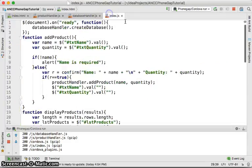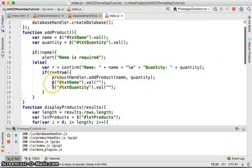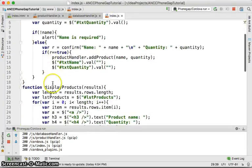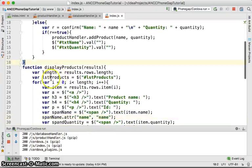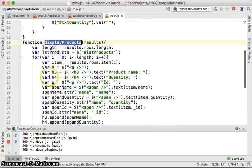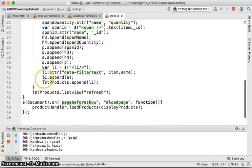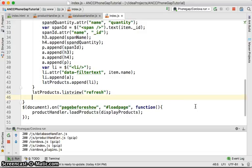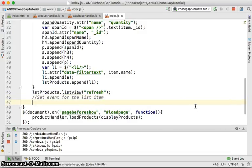We're going to use JavaScript to do that. In the index, at the place where we display the products, after displaying the products we're going to set some events for the list item.